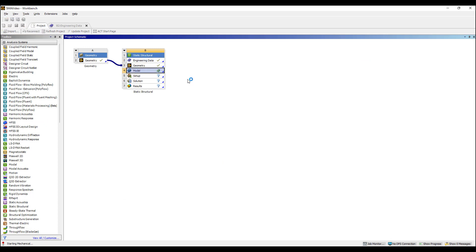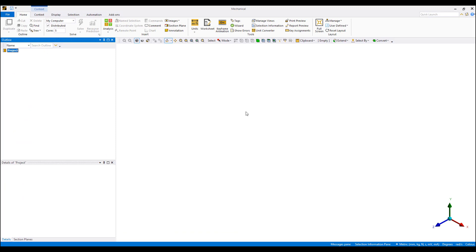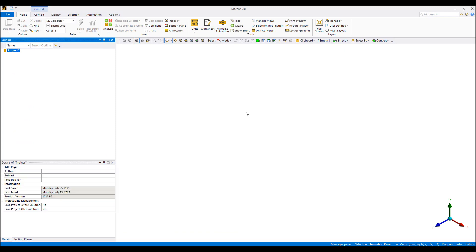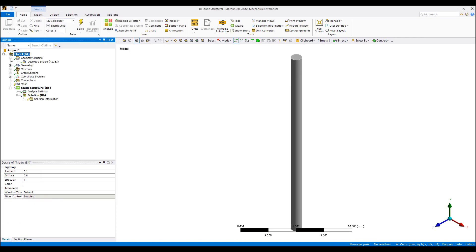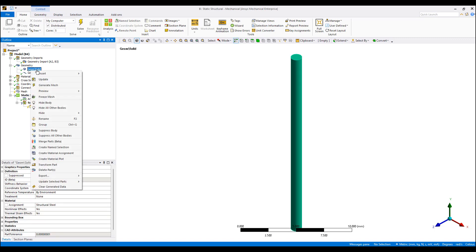We can put in the information into this table here and we can go ahead and set up our simulation. One of the big benefits of the shape memory effect model in addition to super elastic is that it allows us to simulate beam elements. We can treat our nitinol as a nitinol wire with some defined cross-section instead of modeling it in full 3D, and this can obviously dramatically reduce the computational cost of our simulation.